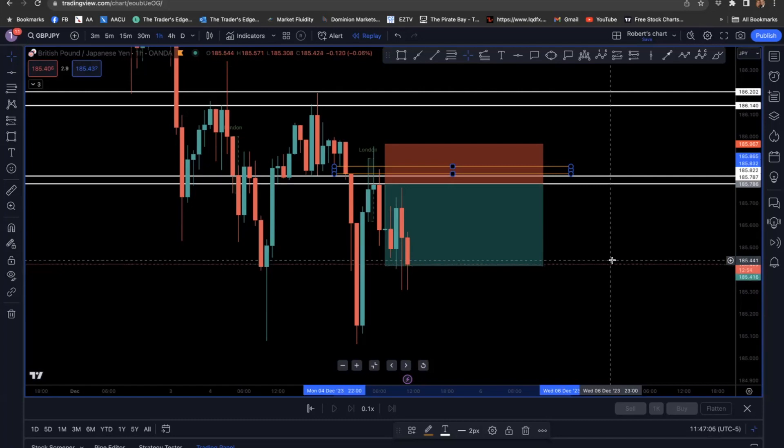Let's go down to MT4 to partially see what was happening — about 26 pips, I took the partial and let the rest run. That's that. Take care guys, bye-bye.